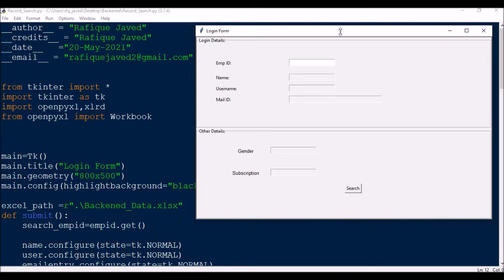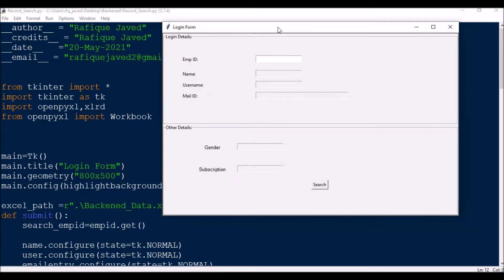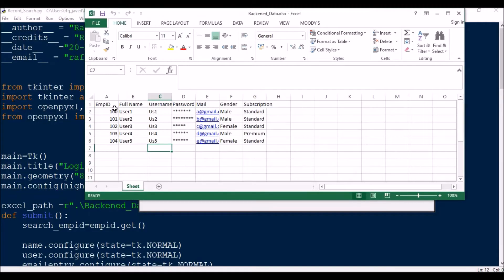Hello guys, welcome to my channel Python Etiquette. Today I have brought another interesting session on how to search data from Excel and put it into your tkinter wizard. Basically I have some data in my Excel in this format where I have employee ID, full name, username, password, mail, gender, and subscription.